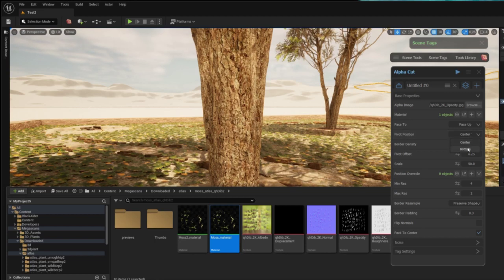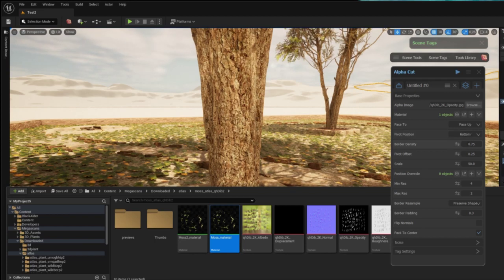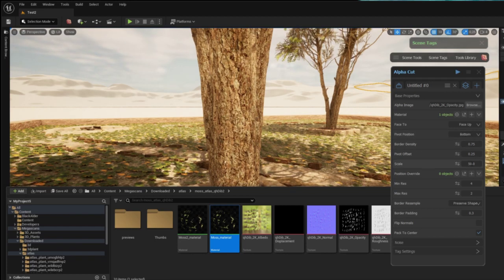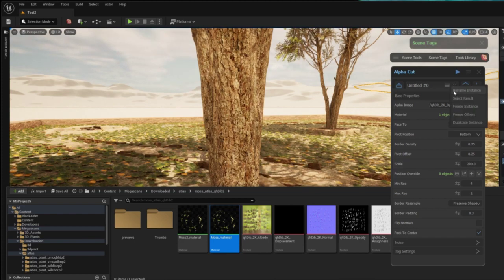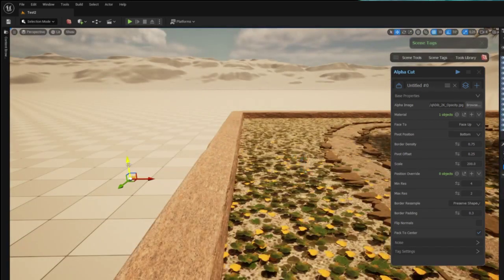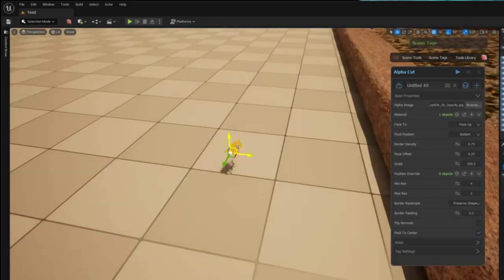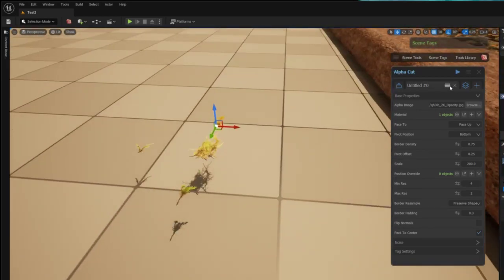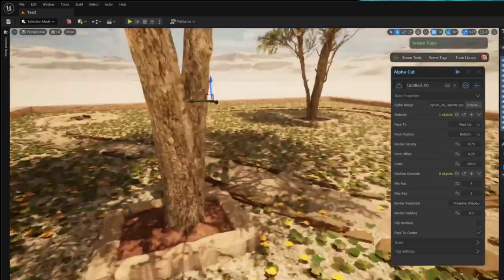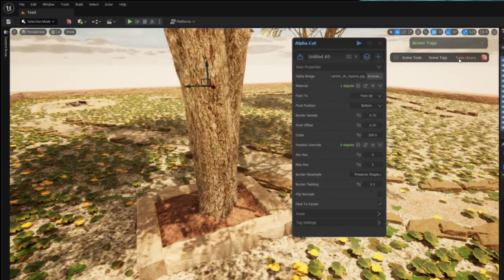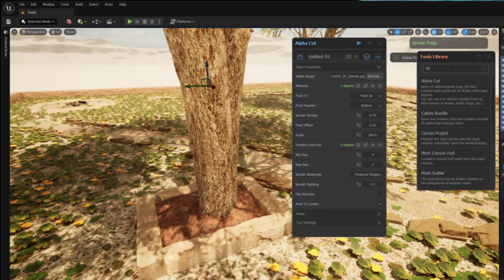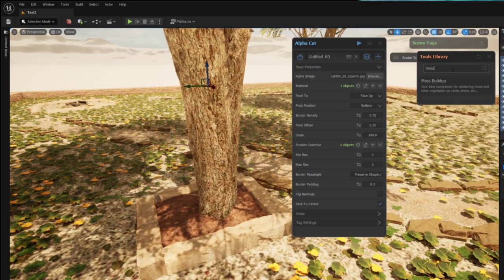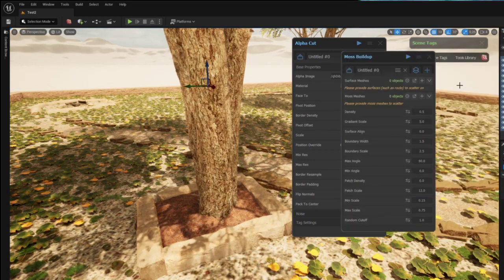I change the pivot position from center to bottom to make it easier to spread around rocks and I also scale it appropriately to fit my scene. Now I'm finished creating the necessary geometry for the moss. I can go into the Graphen tools library and search for the tool moss buildup.